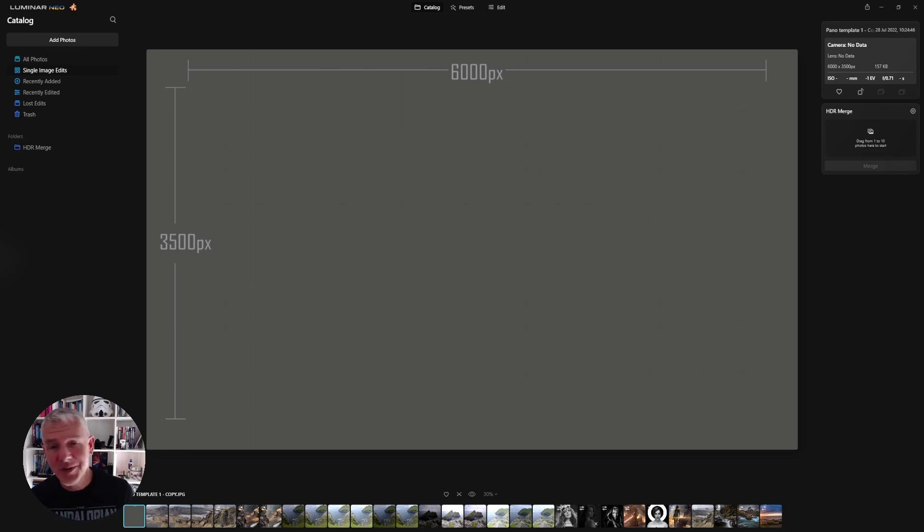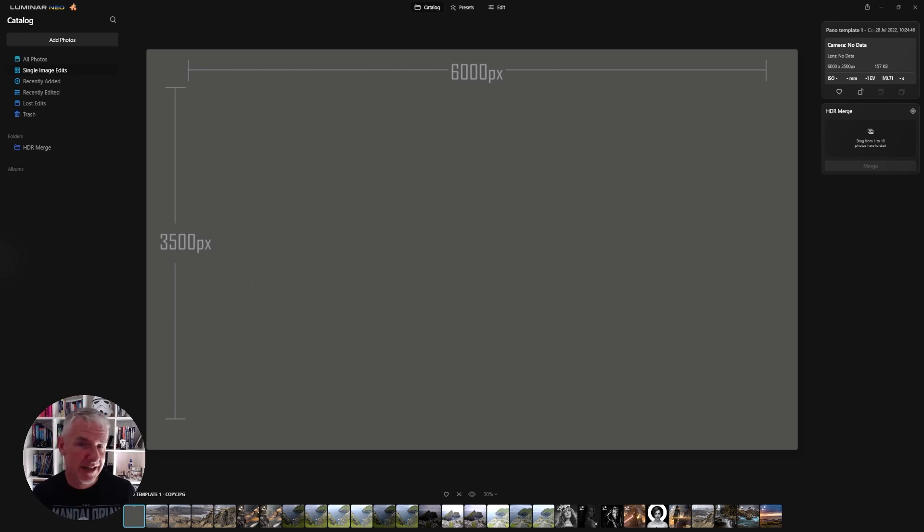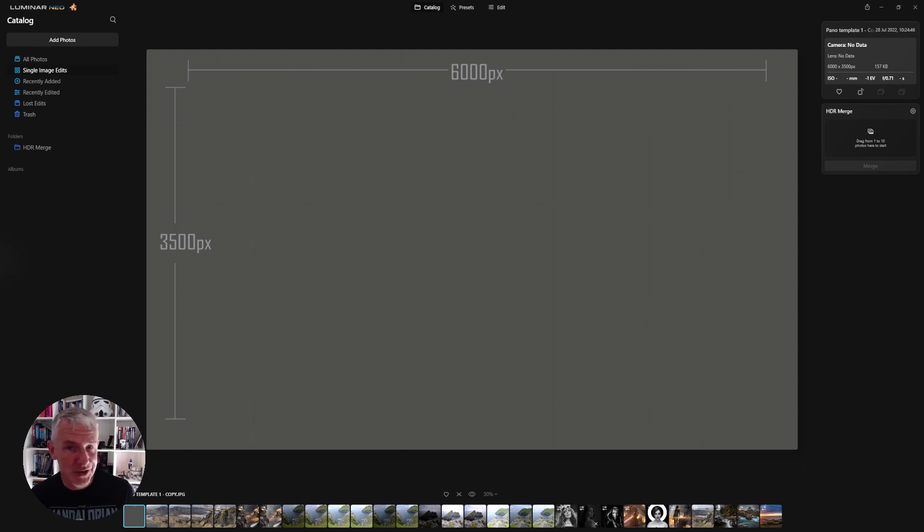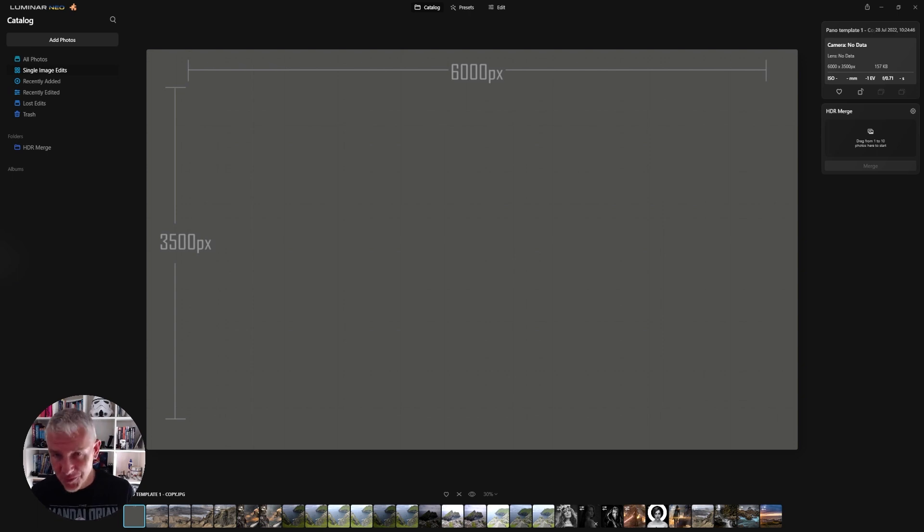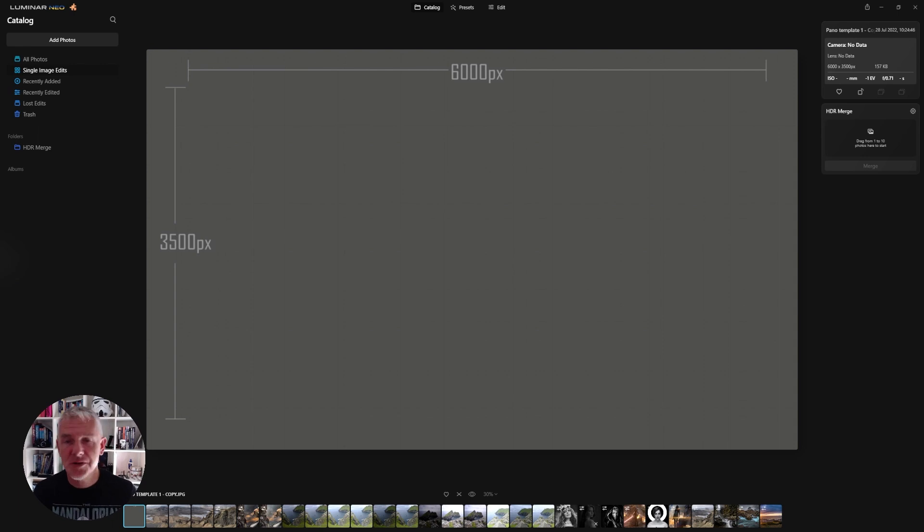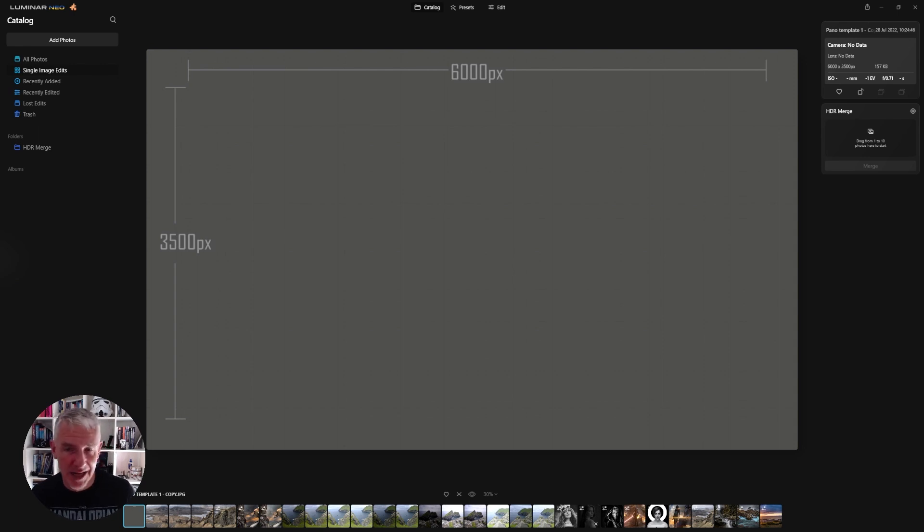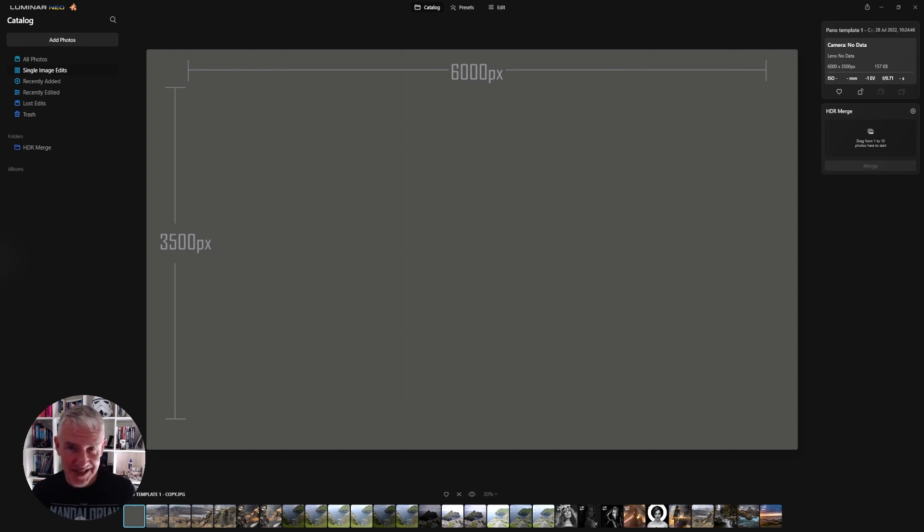As you know, Luminar Neo at the moment can't stitch panoramas together, but there is one method that you can use to do that. In case you're a landscape photographer that enjoys photographing panoramas and perhaps this is the only software that you want to use to edit your images, I'm going to show you a way that you can stitch your images together.